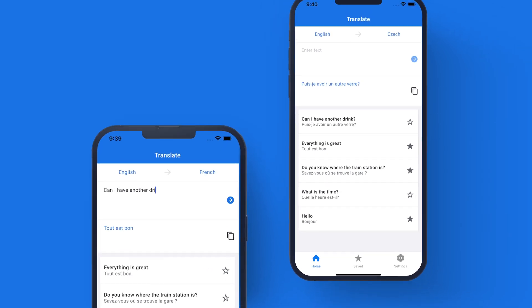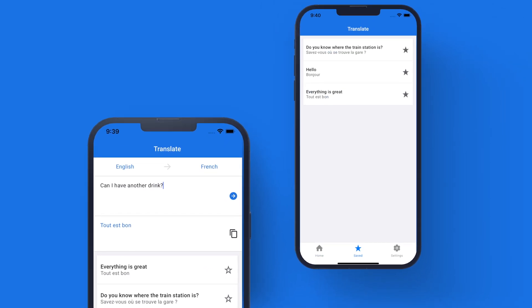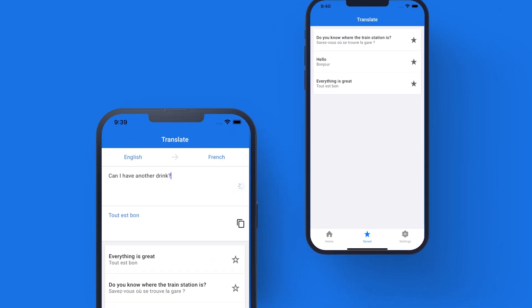I'll also show you how you can test your app on a simulator as well as on your real mobile device.